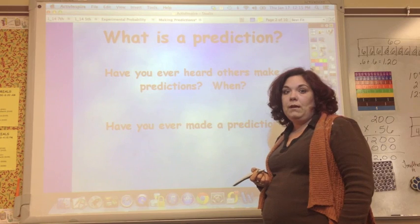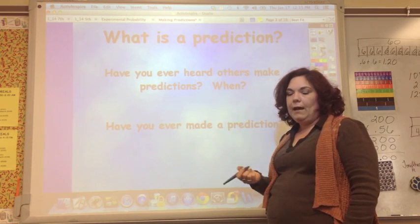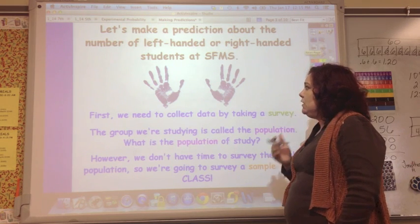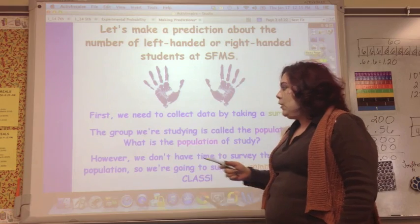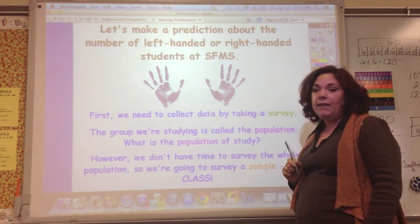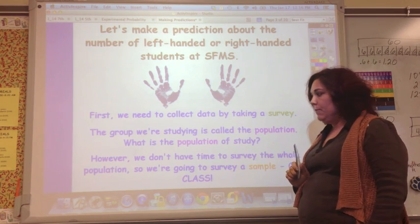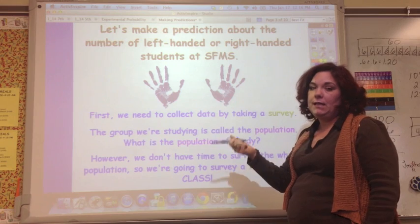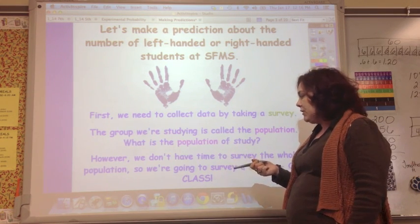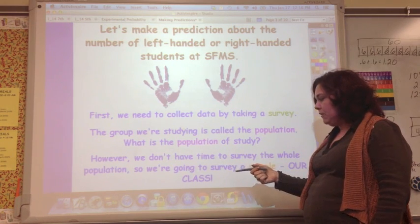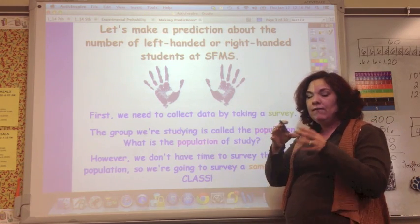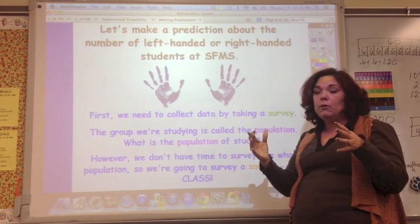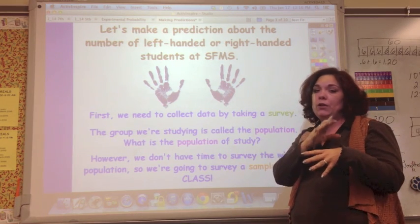Other predictions are things you think should happen. So let's make a prediction about the number of left-handed or right-handed students at Spring Forest Middle School. First we need to collect data by taking a survey. I surveyed one of my classes — that's our sample. The population is all the students at Spring Forest. If we don't have time to survey the whole population, we survey a sample and use that to represent the whole school.